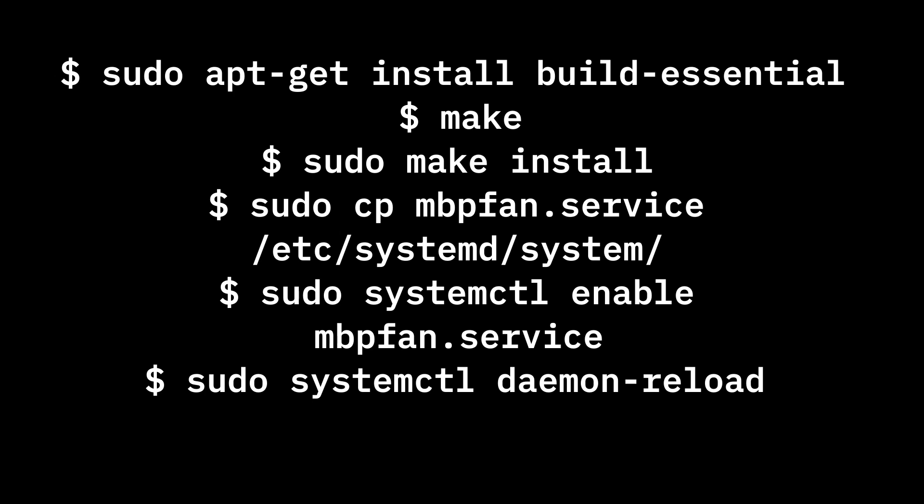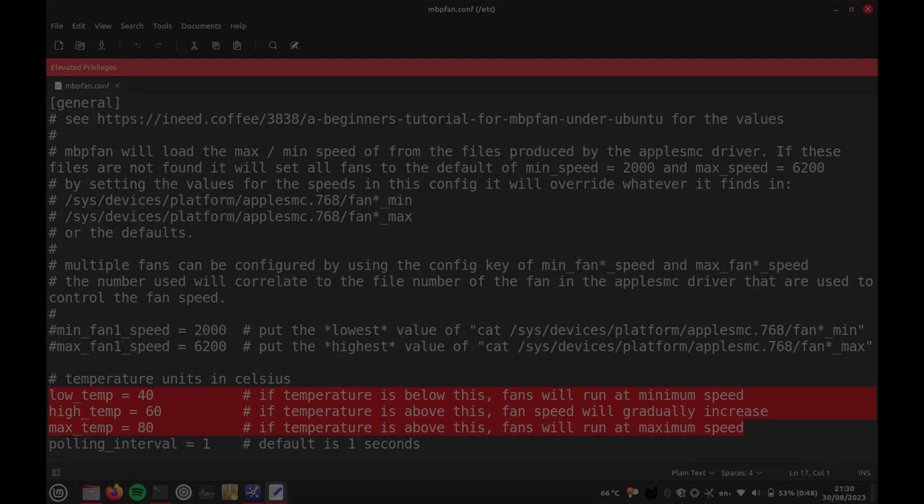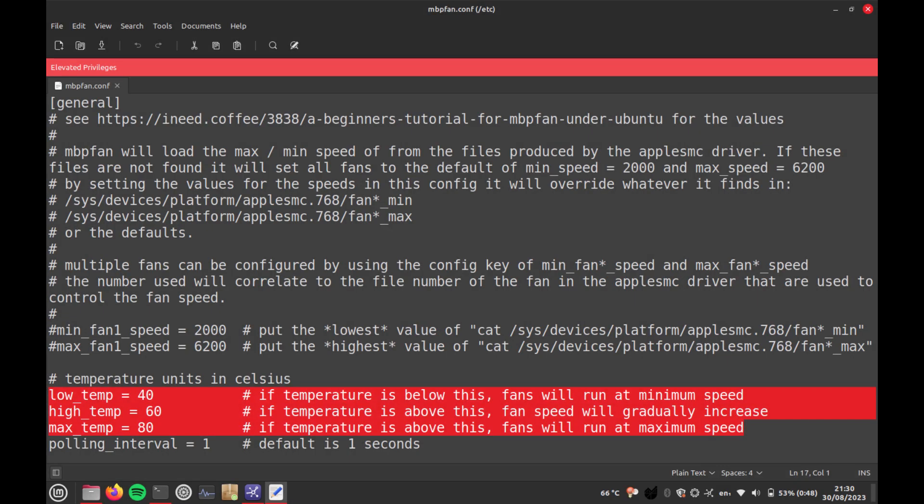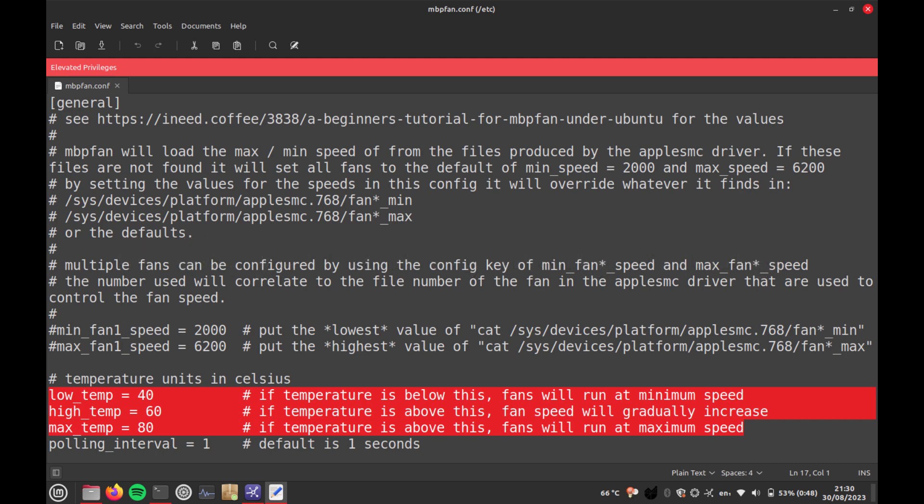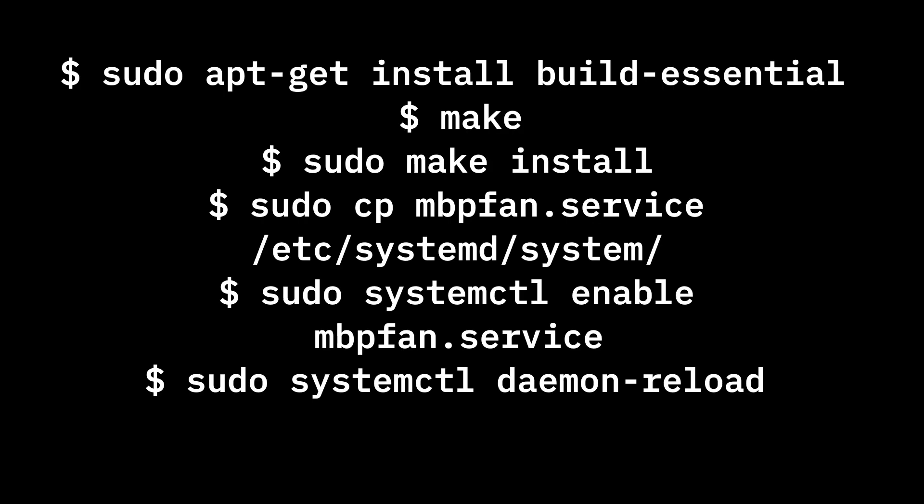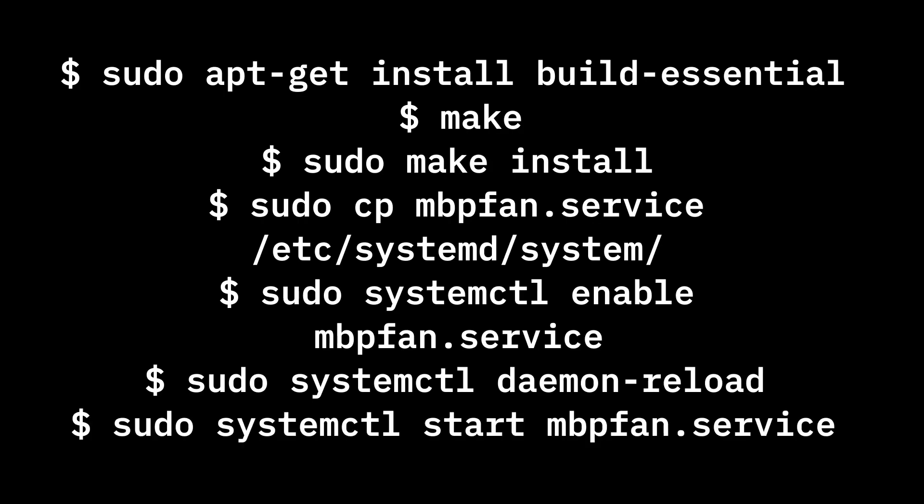But it's not active yet. We have to set it up by editing this file and setting appropriate temperatures. For example, on mine I set the lower temperature to 40, the high one to 50 when it starts speeding up, and the maximum temperature when the fan is at maximum speed to 80 degrees Celsius. And last but not least, run the command to start the service.